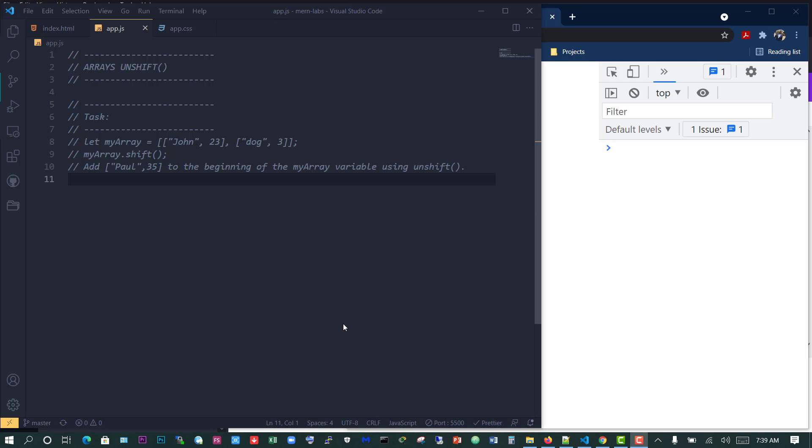The only difference is that the push function adds the element at the end of the array while the unshift function adds the element at the beginning of the array. Let's take an example to see what that means.